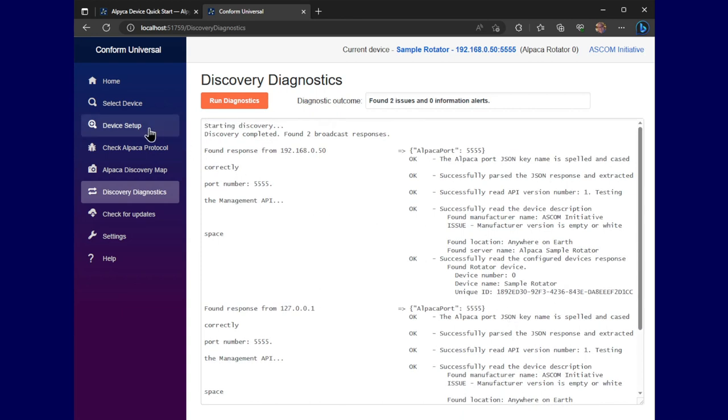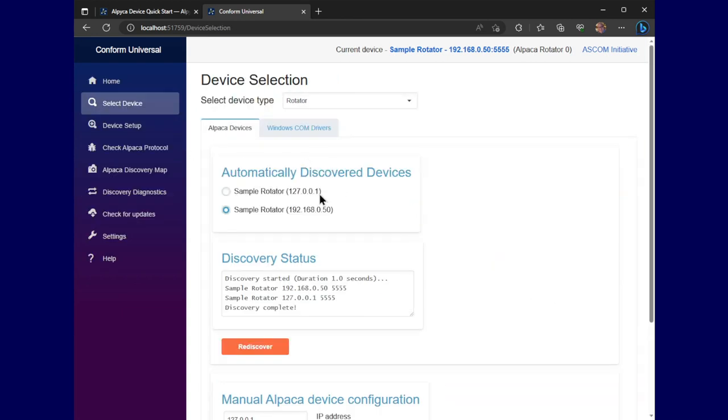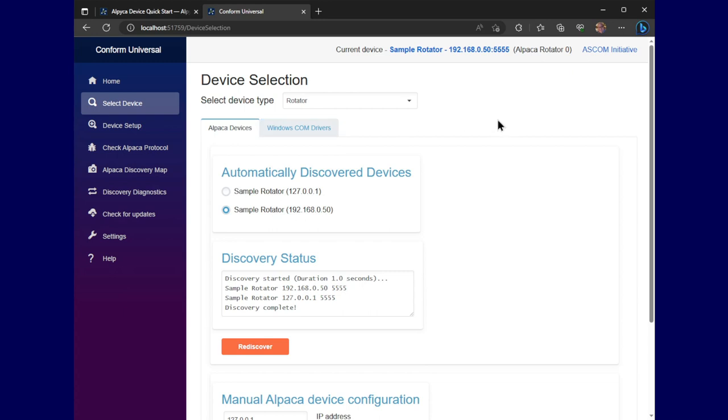And anyway, we saw it when we did a select device, it comes up on its local host or loopback adapter and also the actual network address that it comes on. So that it can be seen from both places.